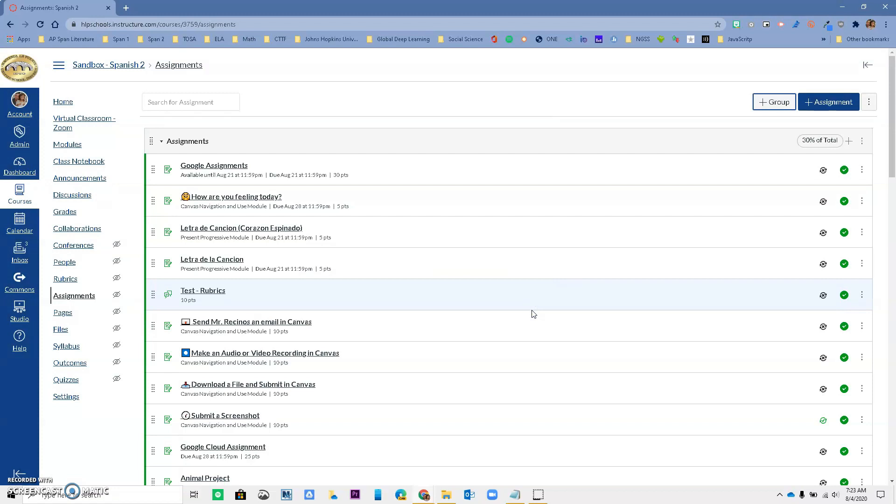The group names that you give on Canvas must match the name of each category you have in your Aries Gradebook. So if you call it Homework in Canvas groups, it must be called Homework in the categories that you set up on Aries Gradebook. So let's say that you have Homework, Tests, Participations, and Read & Response, then those names must match in the groups in Canvas and also in the categories on your Aries Gradebook.